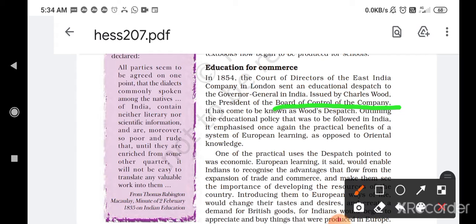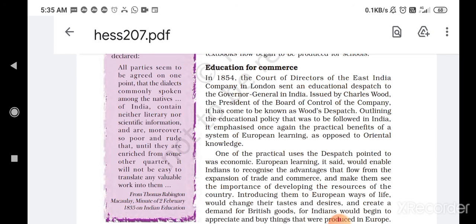The dispatch outlined the educational policy that was to be followed in India. It emphasized once again the practical benefits of the system of European learning as opposed to Oriental knowledge. Wood's Dispatch complemented and reinforced the view that European learning was superior, and opposed Oriental knowledge.